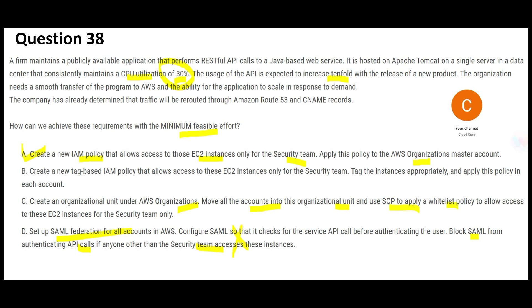With a whitelist approach, you'd allow only certain countries or IPs to access the application. But here we don't know who the audience is — it could be a very wide set of users. Since we don't know that, this whitelist-based option is wrong. Option B says to create a new tag-based IAM policy.